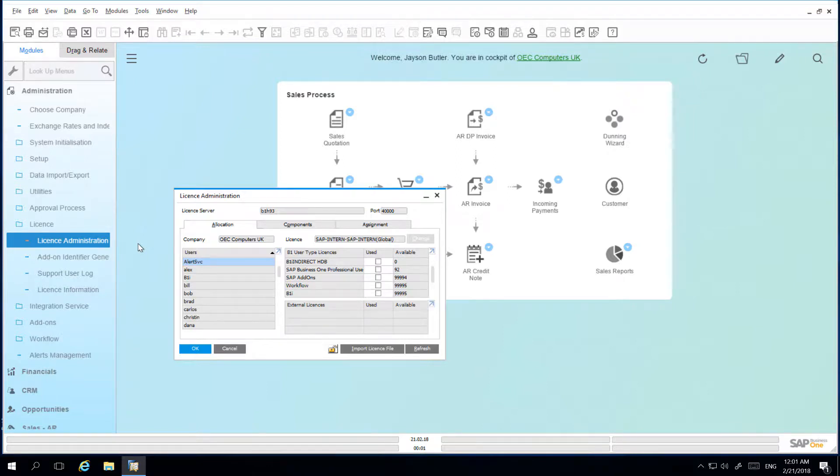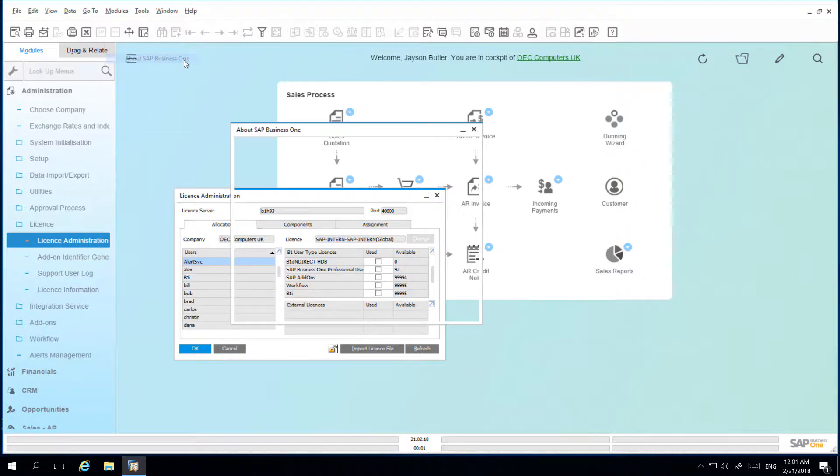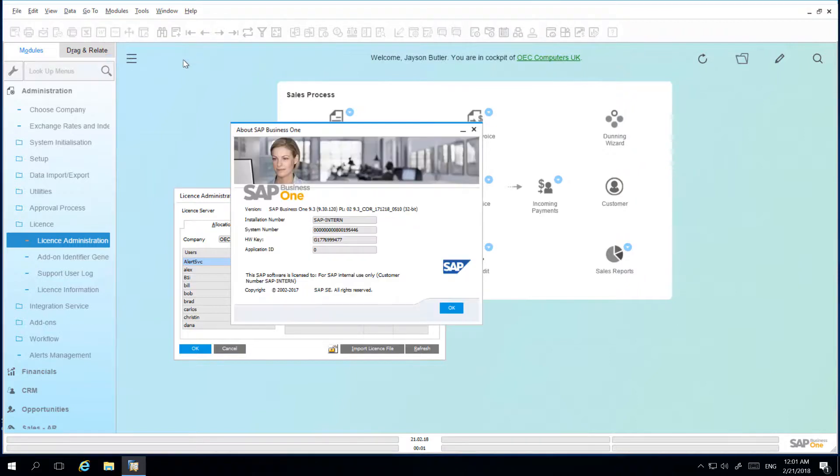You can also access further system information by navigating to Help and selecting About SAP Business One. Here you can view your installation and system details, as well as the release version and patch level of your system.